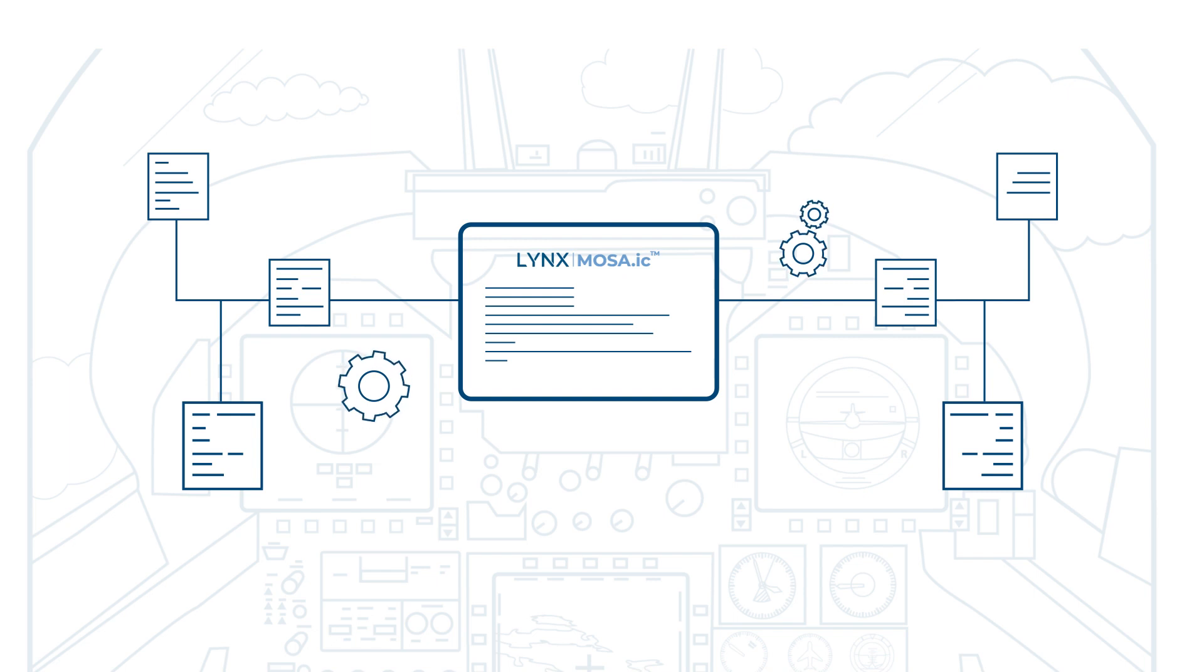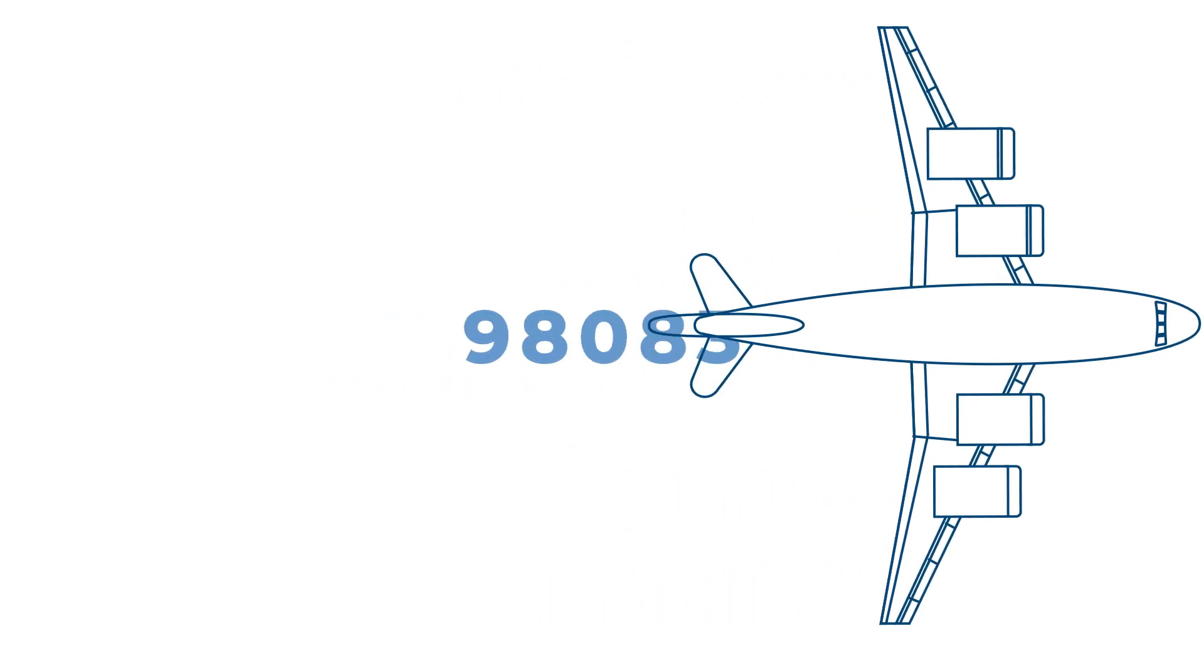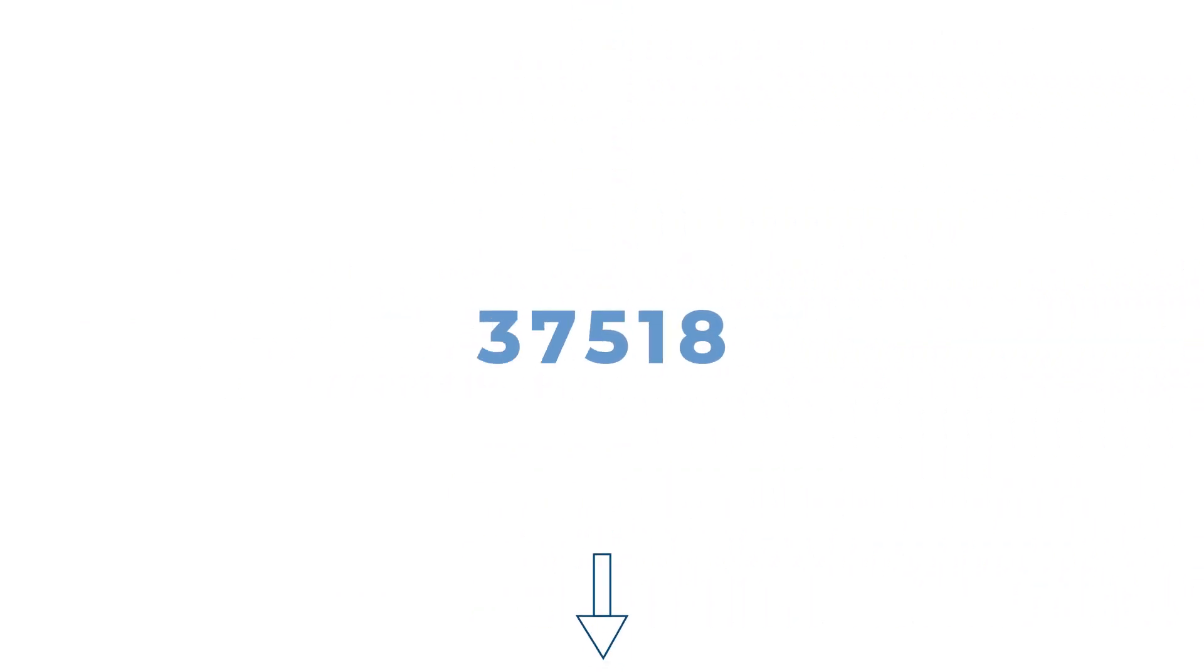One customer has reported that LINX MOSAIC enabled them to remove over 100,000 lines of legacy infrastructure software, saving tens of millions with certification costs. To find out more, visit LINX.com today!